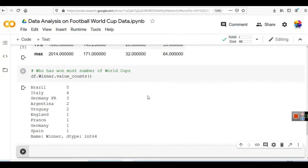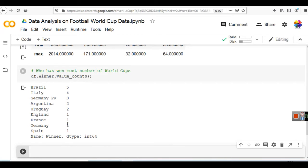This is data up to 2014 only. So from 1930 to 2014, Brazil has won the most number of World Cups. Then Italy, then Germany, Argentina, Uruguay, England, France, and Spain. These teams have won the most number of World Cups, and they are arranged in descending order.